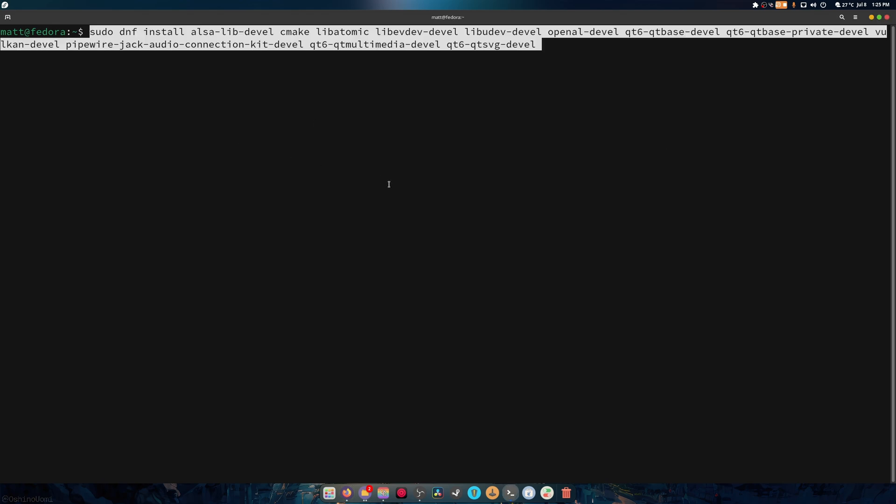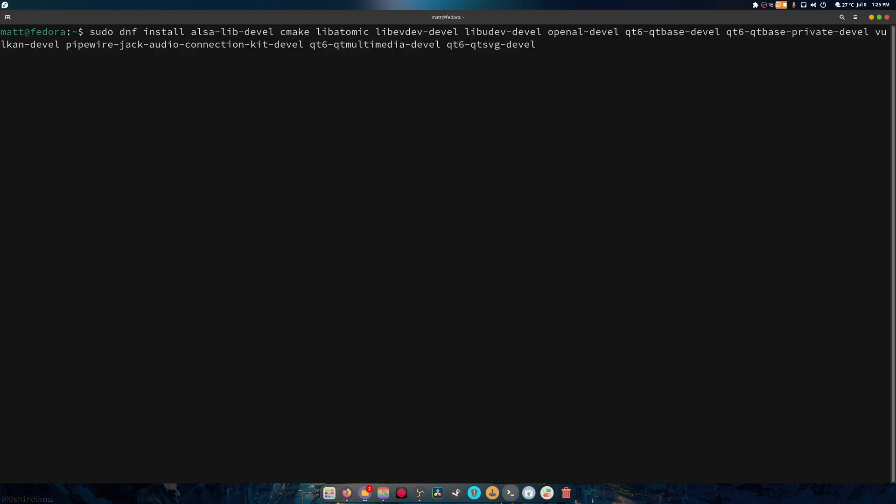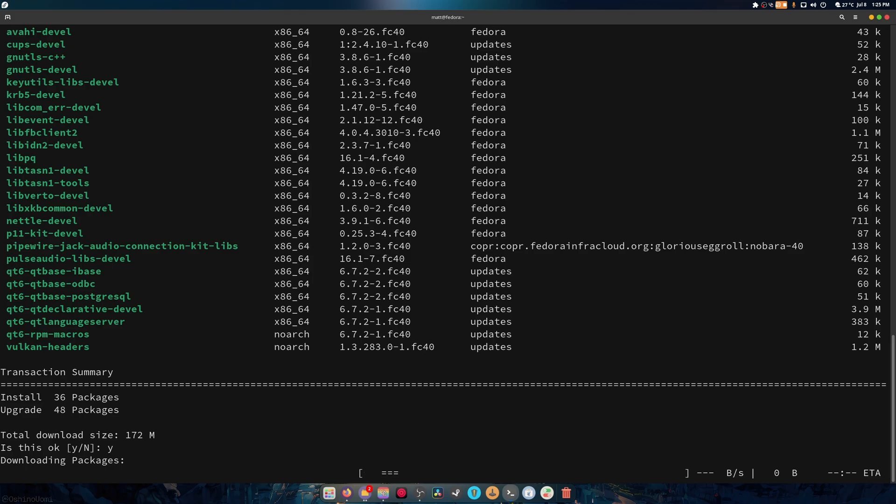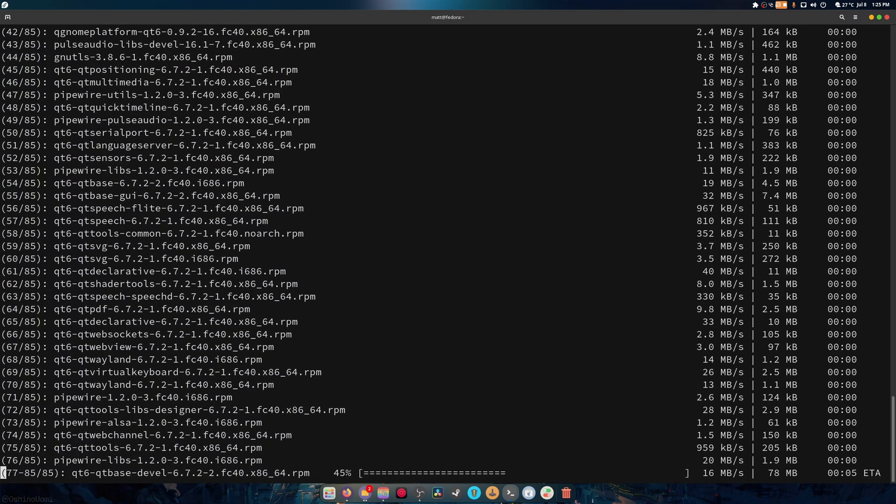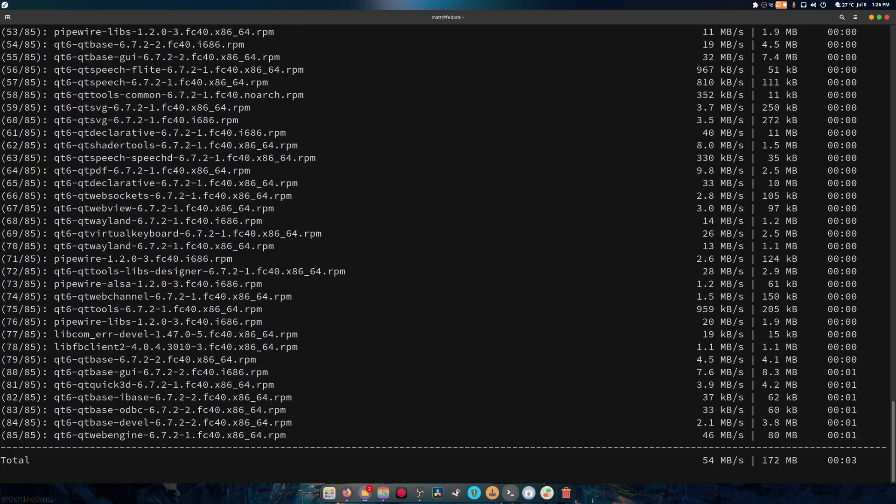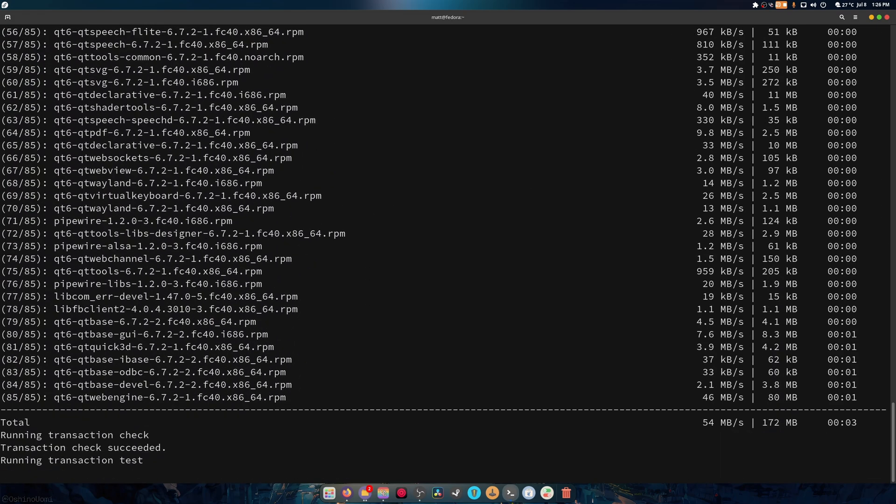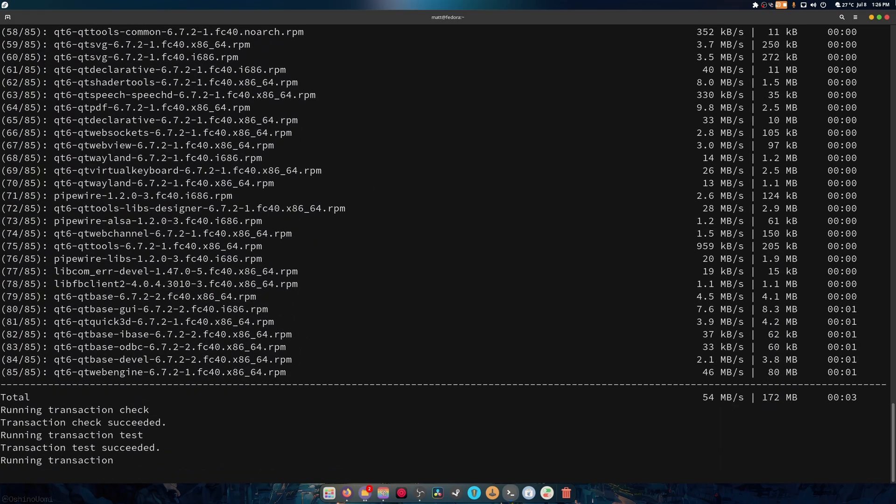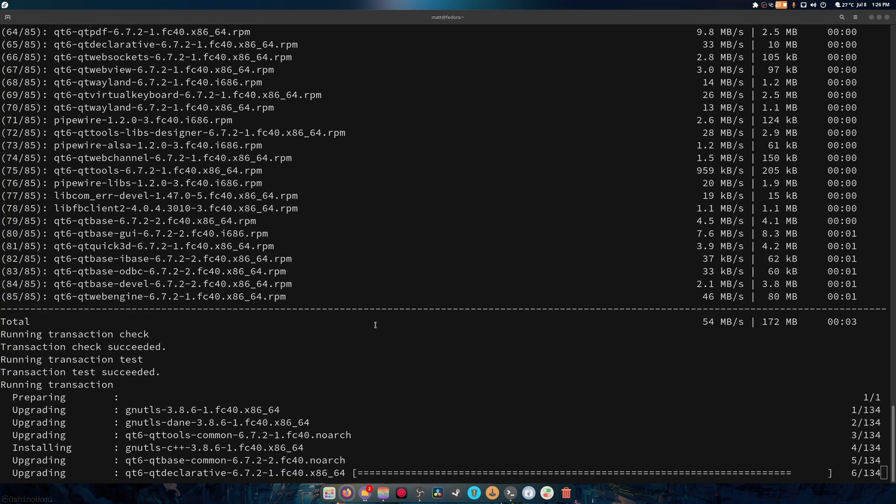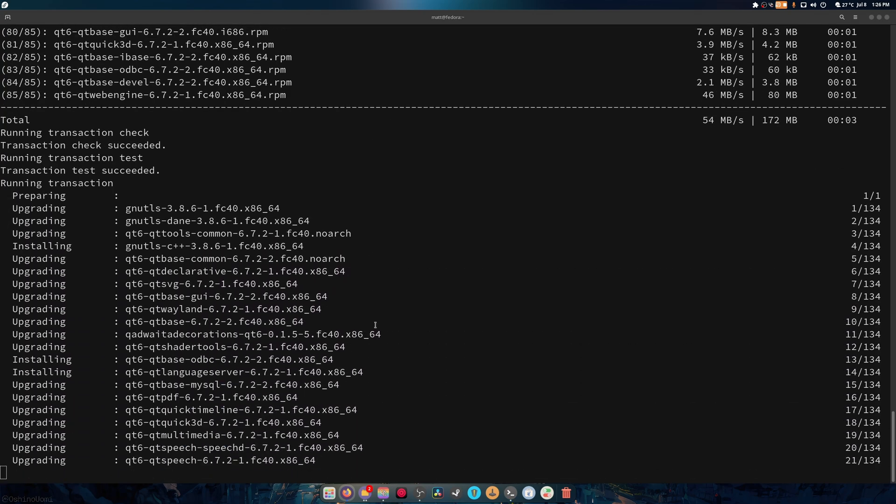Now these are the packages we're going to be installing. So again, sudo administrative privileges, dnf is the package manager, we're telling it to install audio stuff, CMake stuff, and a whole bunch of other Qt-based stuff including OpenAL, which is also audio stuff, and there's also Vulkan and more. So we're going to hit enter and it's going to download stupidly fast and done.